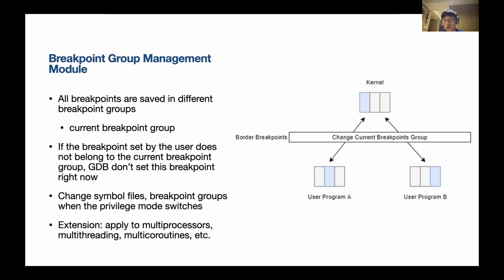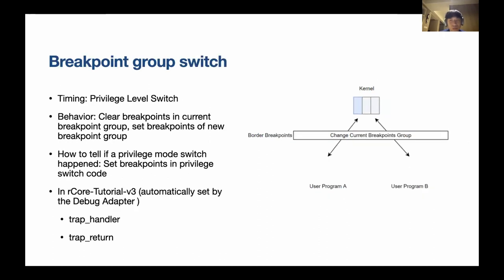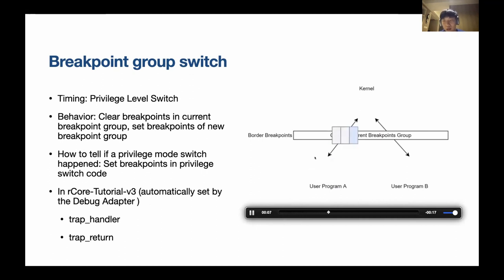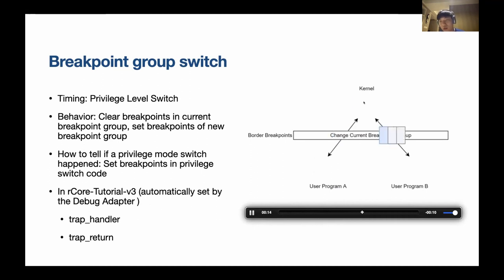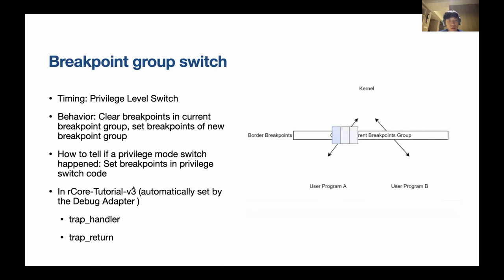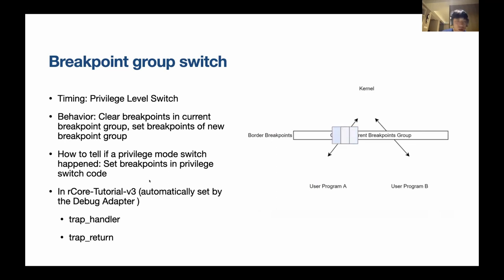So we have an animation here. You add a border and the breakpoint changes. Go to user program A, and when it backs, the breakpoint would change again. You go back to kernel and this way you can go to another user program back and forth. So in this way you can support multiple user programs, and we're doing this kind of thing in rCore Tutorial. If you're wanting to do this in other operating systems, you basically do the same thing. You find borders, you set border breakpoints, and this kind of mechanics still works.